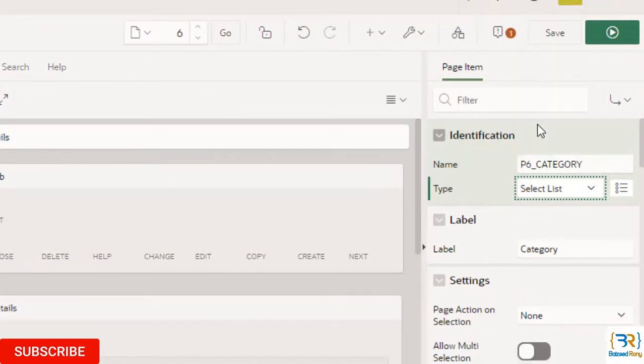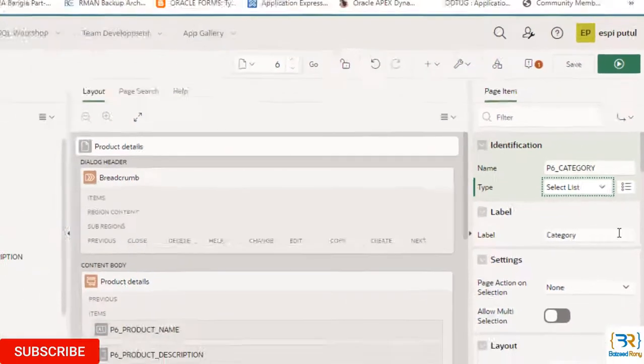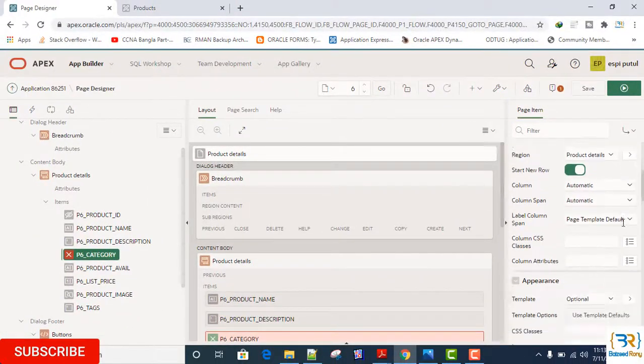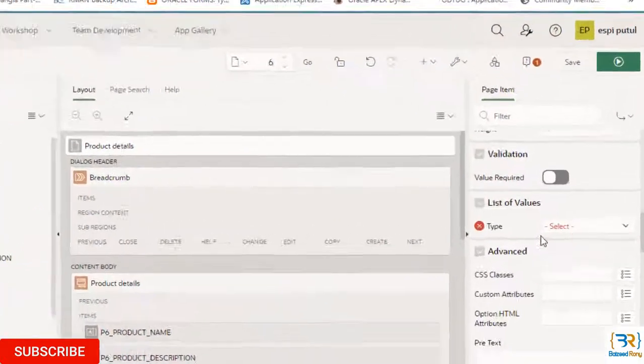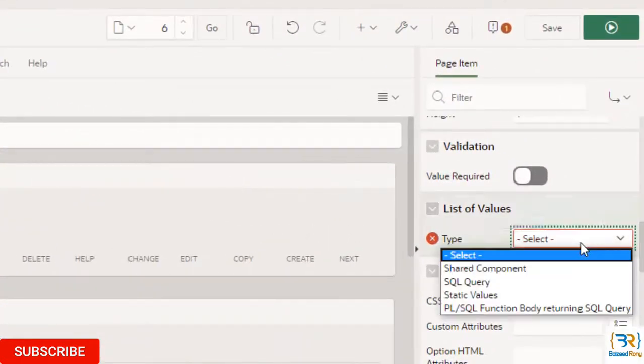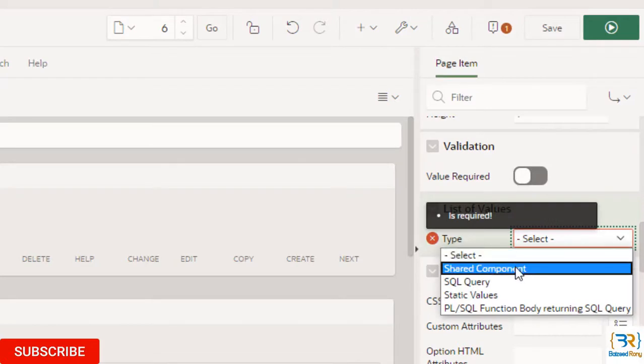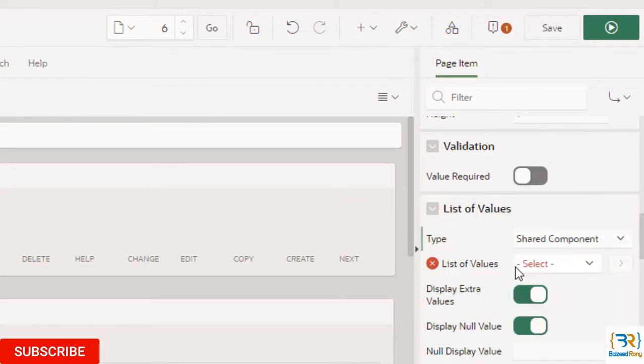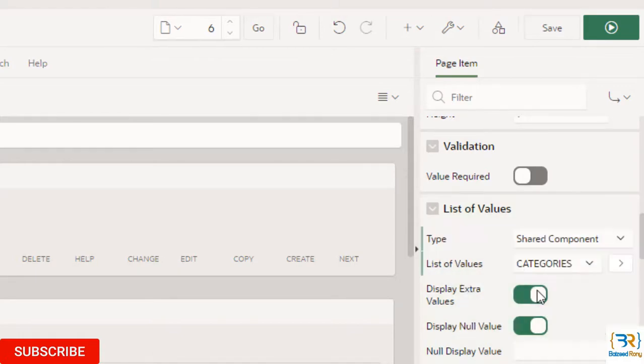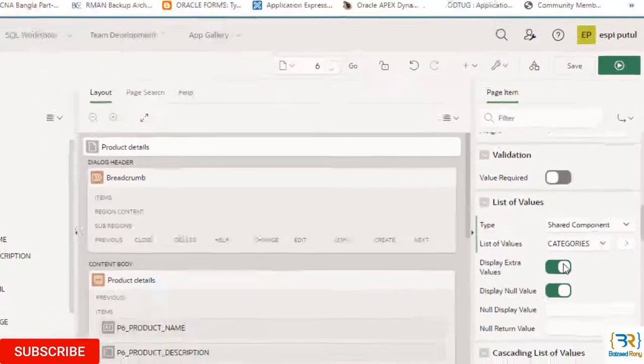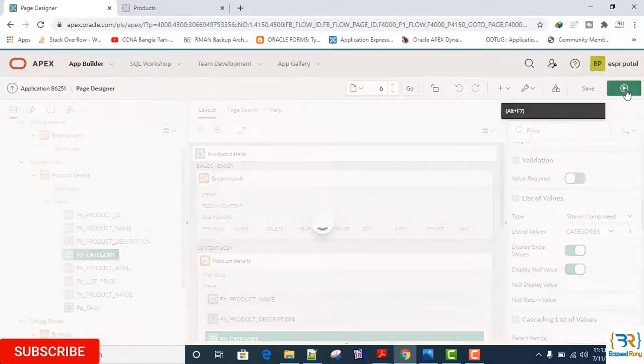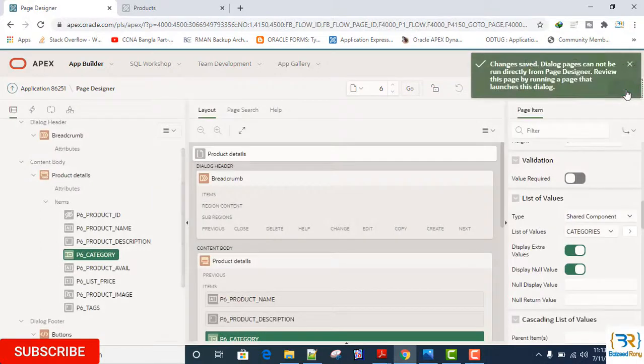Here select the type select list. In the list of values select here shared component. Now give the value of list of values: Categories, which I made immediately. Save and run.